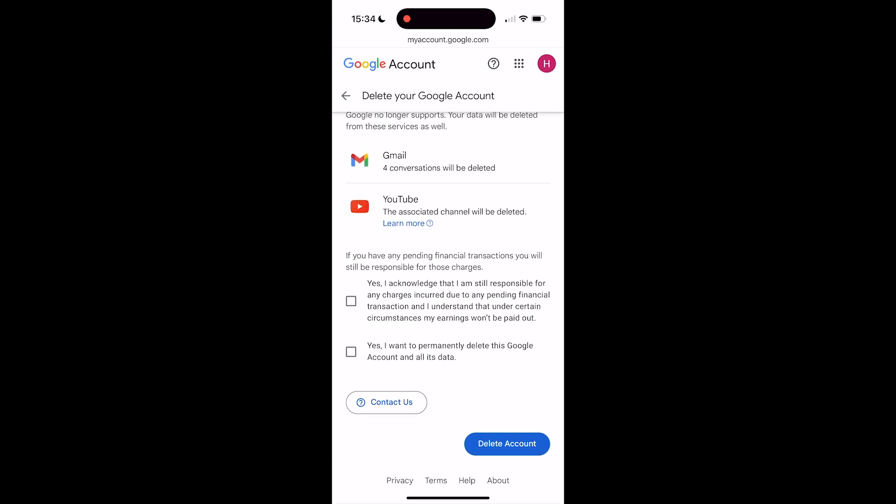After this warning there will be two checkboxes you can check: Yes, I acknowledge that I'm still responsible for any charges if you still have charges pending. And yes, I want to permanently delete this Google account and all its data.